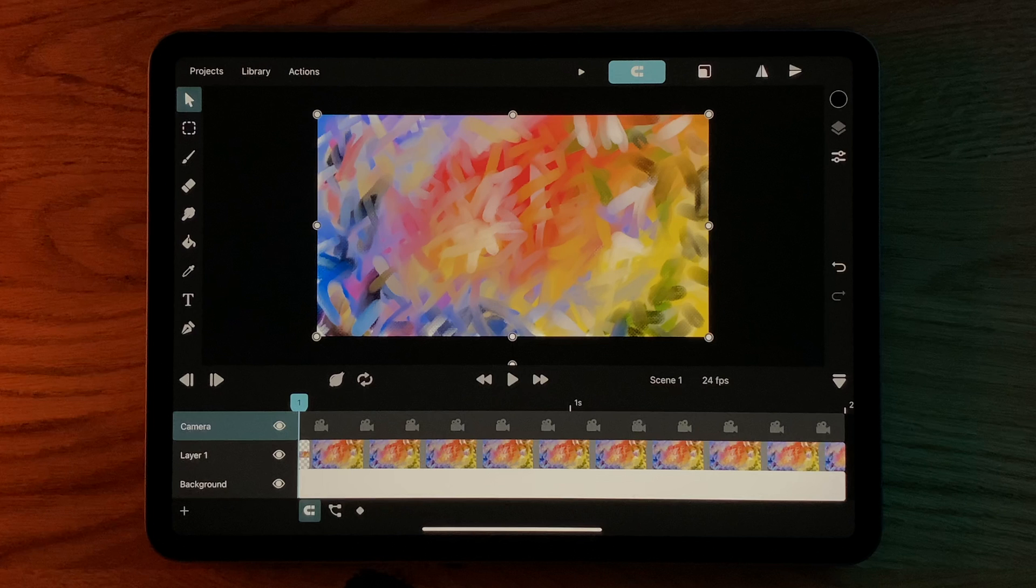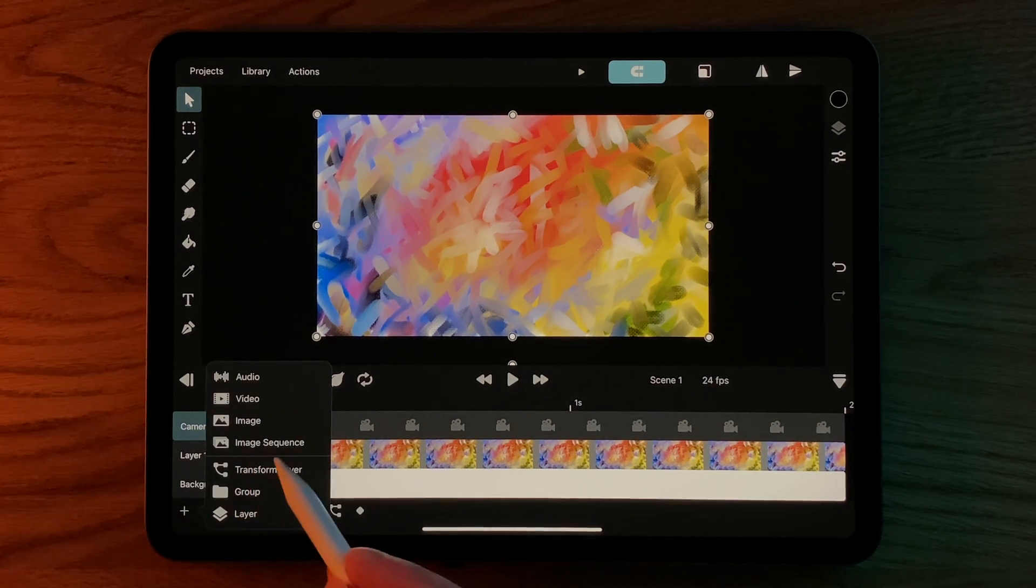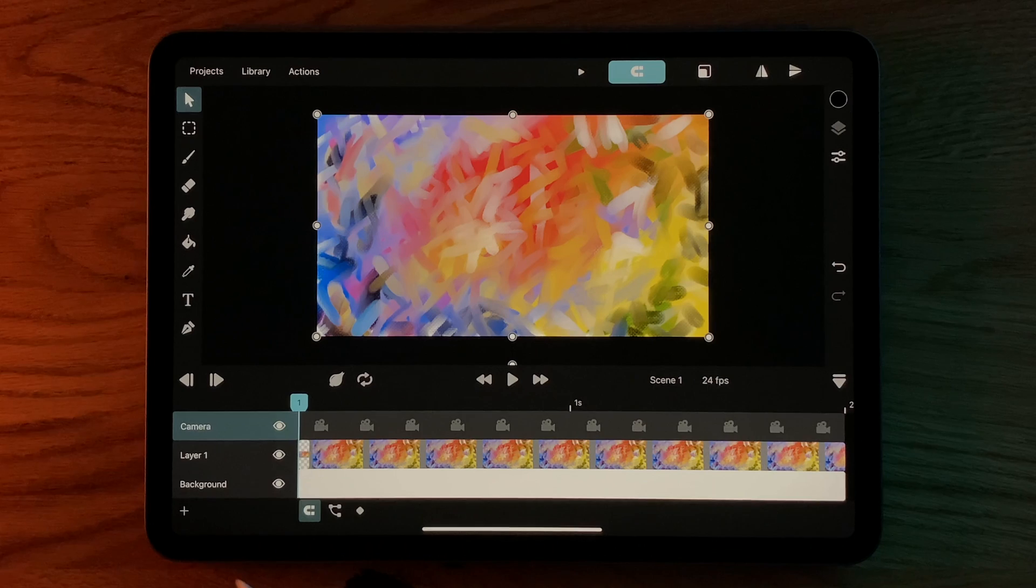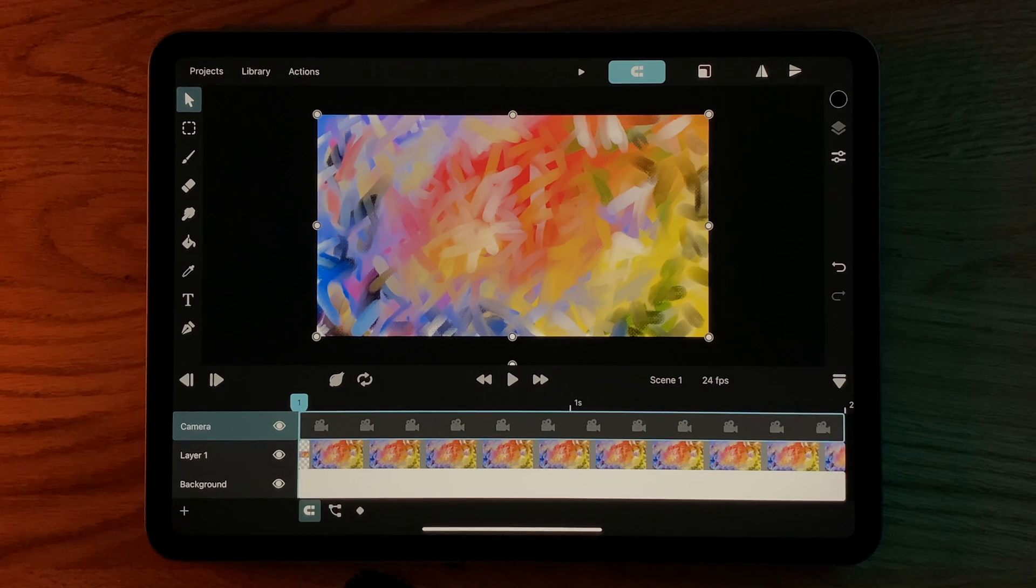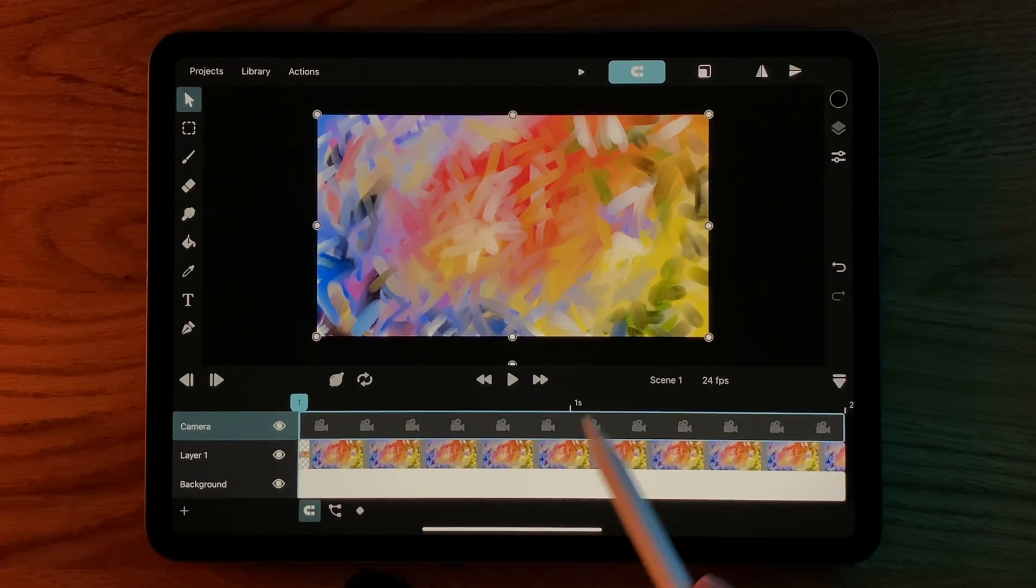There can be at most one camera layer in each timeline. So now that we already have one, we can't add another one. The camera layer defines the portion of your animation that should be visible in the final export.